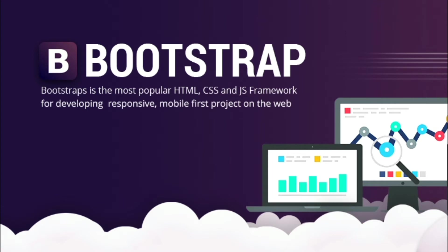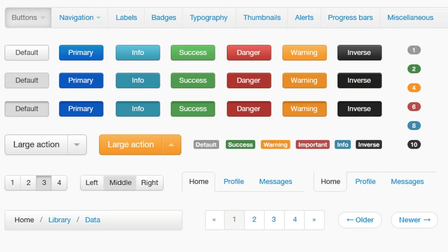Bootstrap is the most popular HTML, CSS and JavaScript framework for developing responsive websites. Bootstrap is a free and open source front-end web framework for designing websites and web applications.